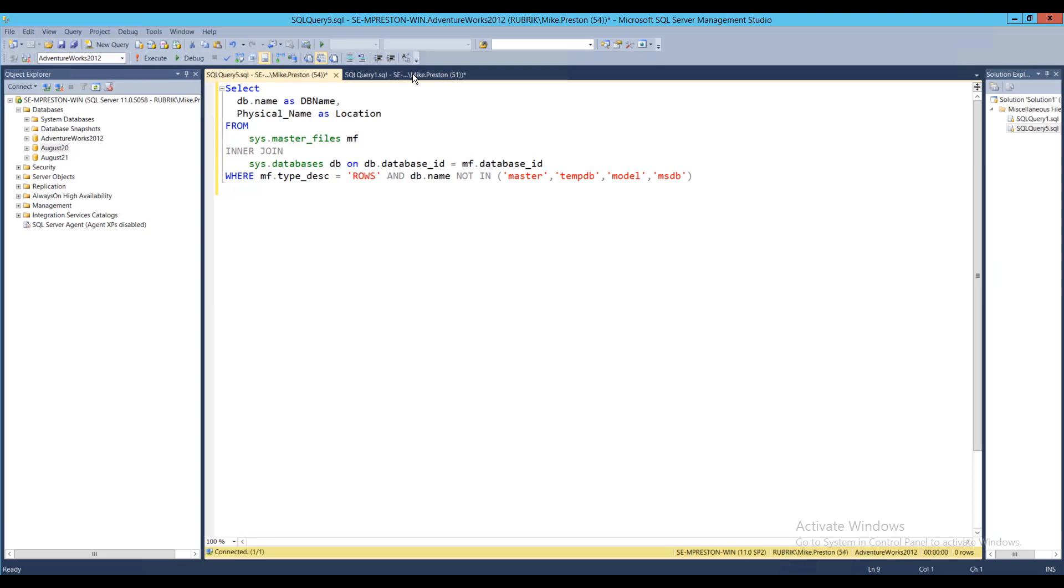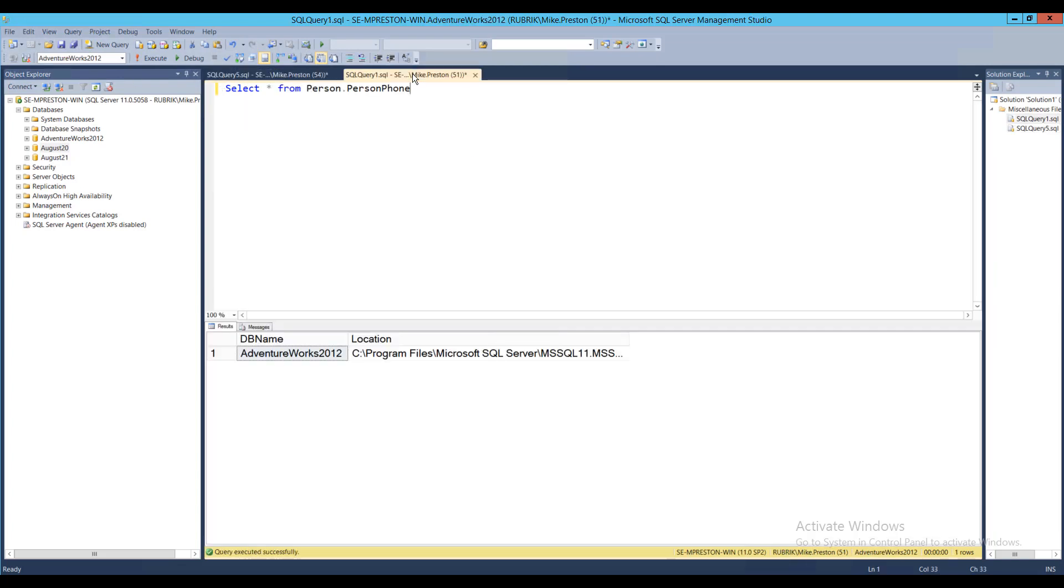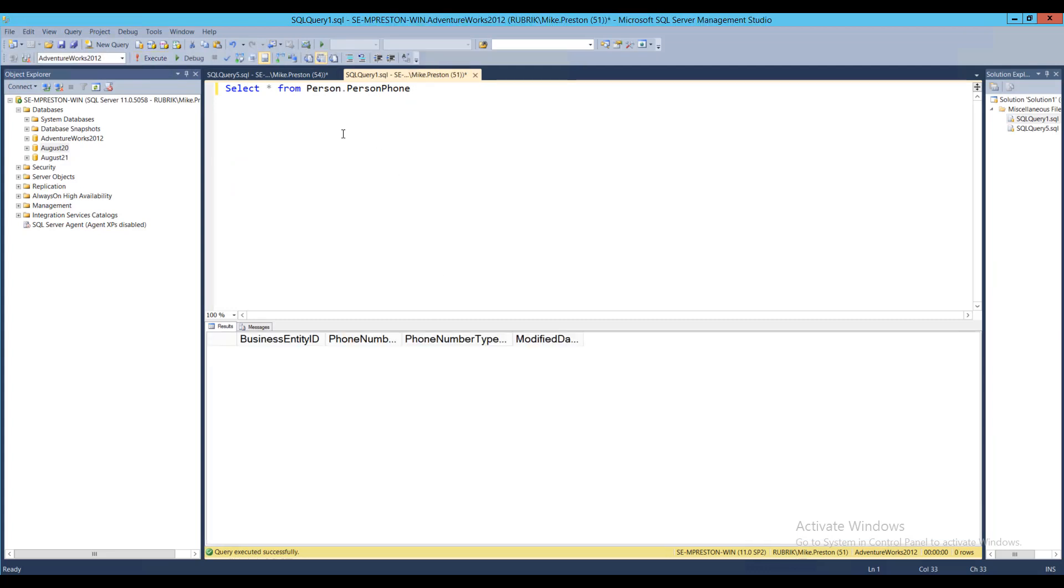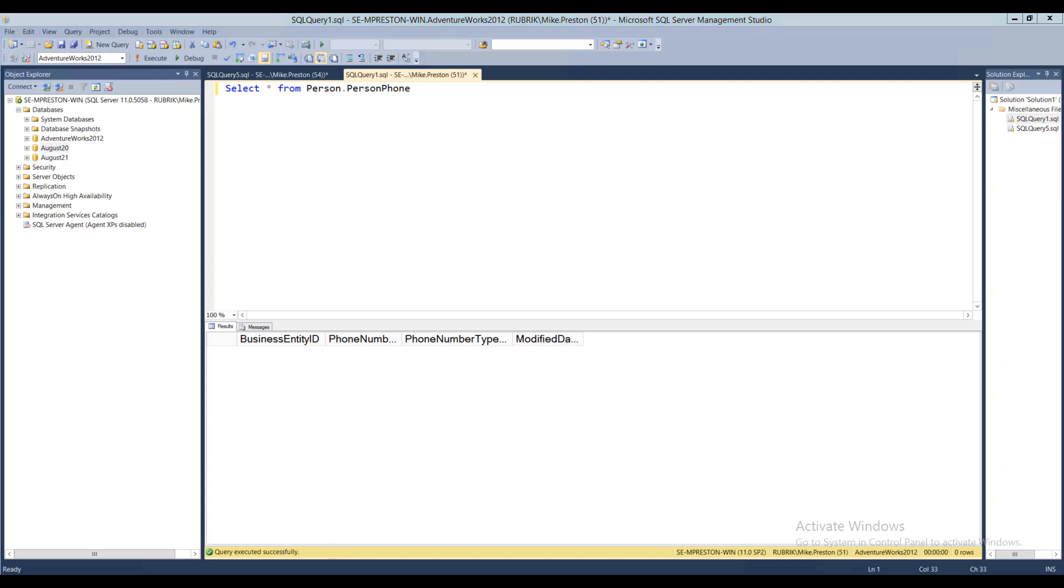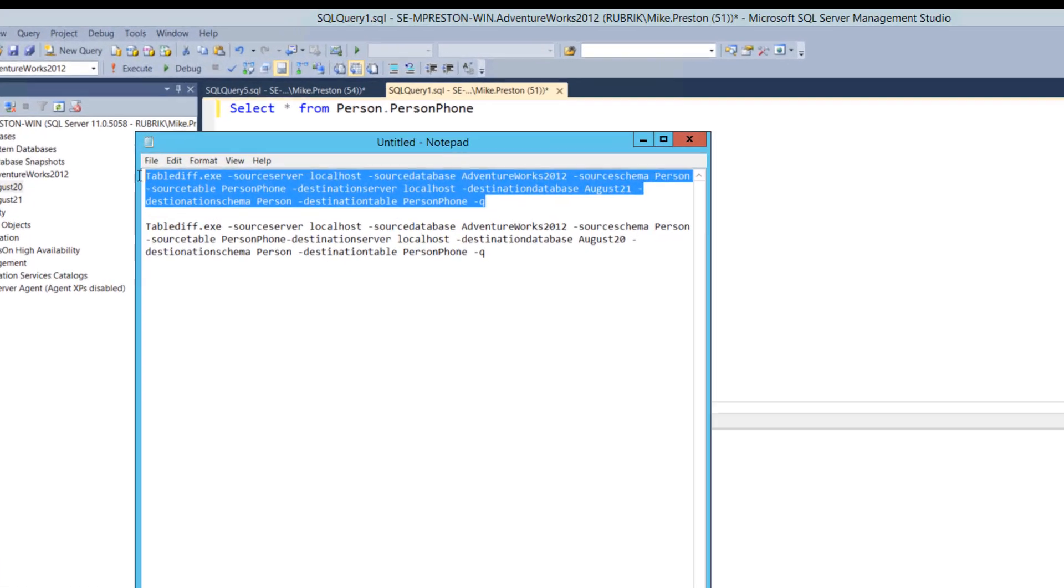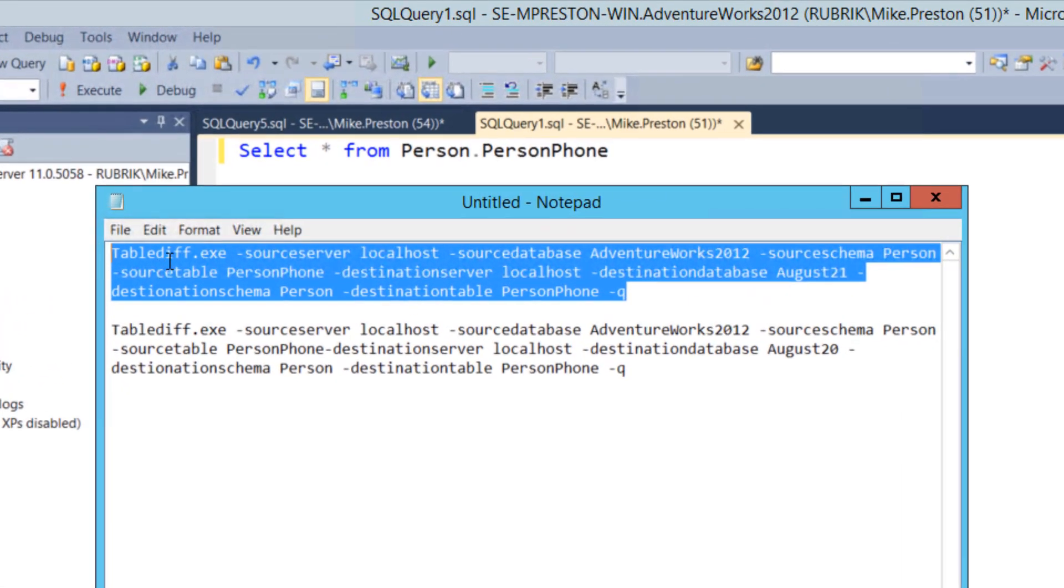Alright, so the table in question here is Person.PersonPhone. Now I've noticed that there's absolutely no records in my production database in that table. So what we'll do is we'll actually use the SQL Server built-in TableDiff.exe command in order to compare our production table against our LiveMounts. So let's go ahead and do that. Now, rather than you guys watch me trying to fumble through typing all this out, I'll just simply copy and paste this into a command shell.